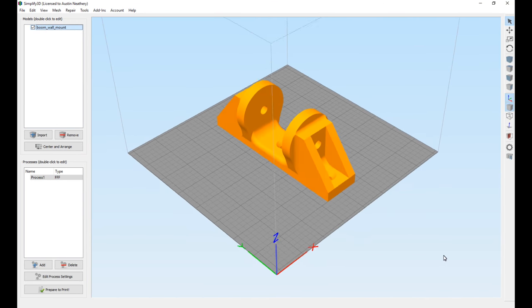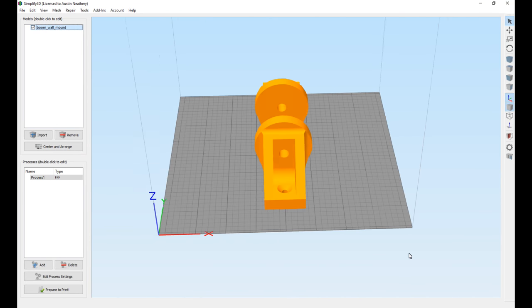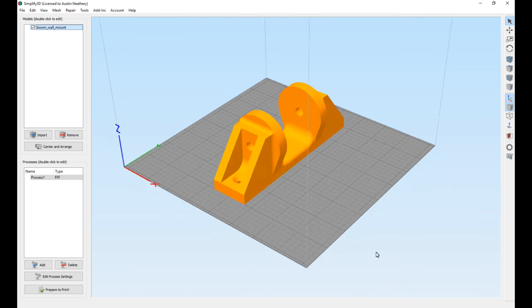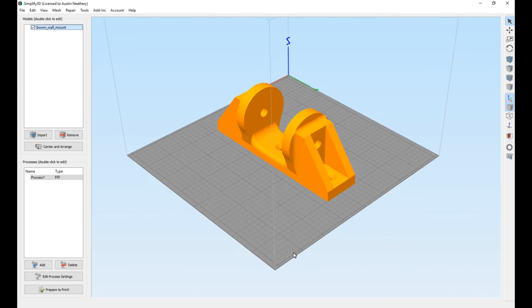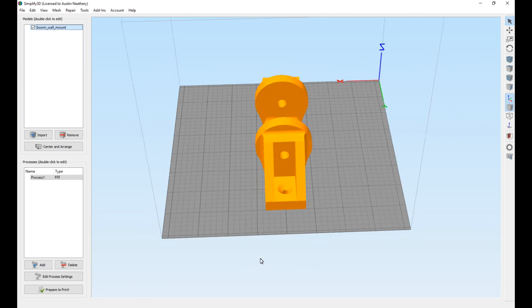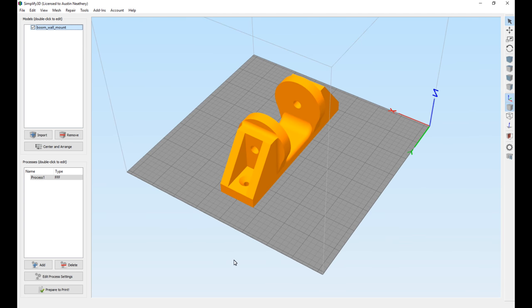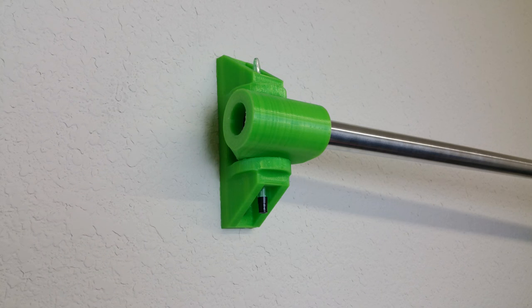Whenever you put the GoPro out on the end of the boom, it was such a cantilevered force that it sagged a couple inches, and I didn't really like this. So I strengthened up the wall mount to get rid of the sagging.